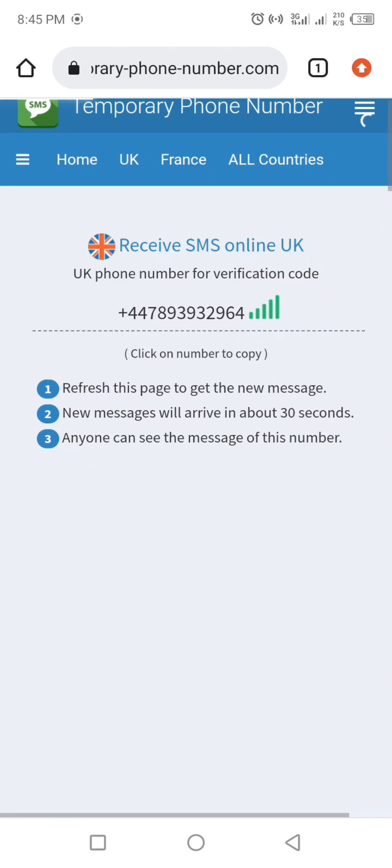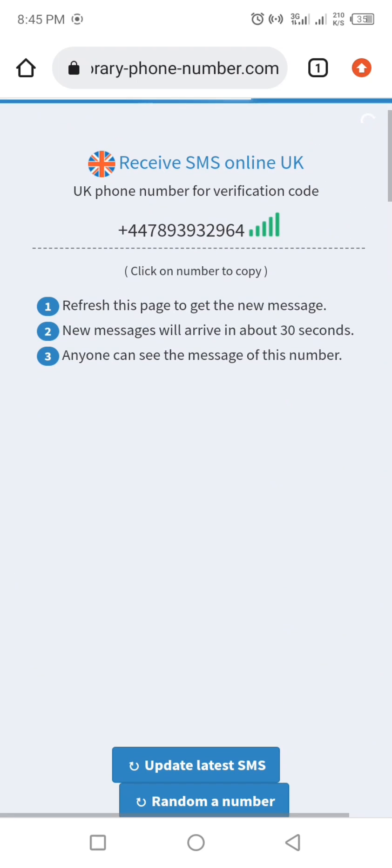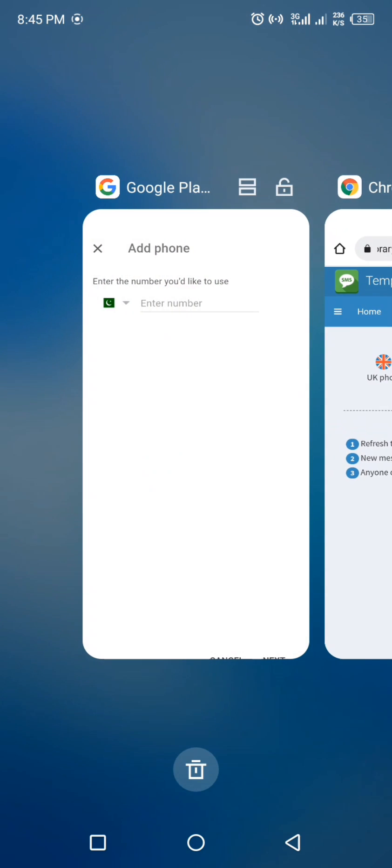Now click on the number to copy and paste it where it was asked for the number in Google, and click on Get Code.